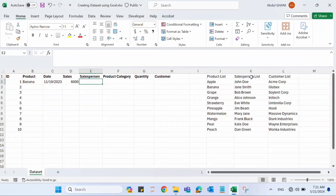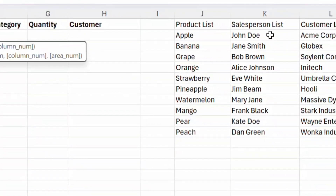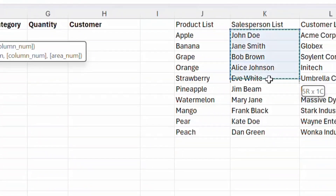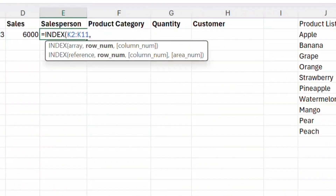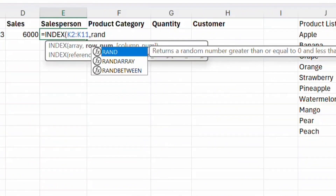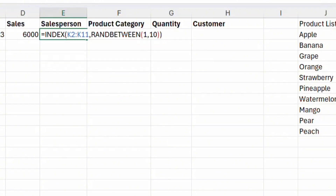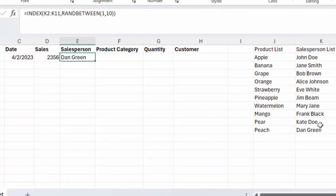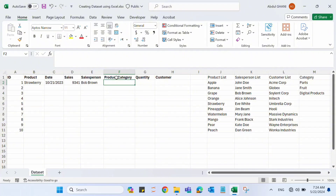For the salesperson column, we again need to use the salesperson list. Use the INDEX function, select the salesperson list area, then use RANDBETWEEN to get a number between 1 and 10. Press Enter and this will give us a random person from the list.